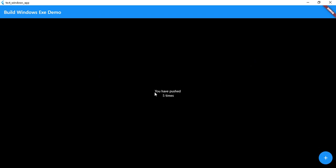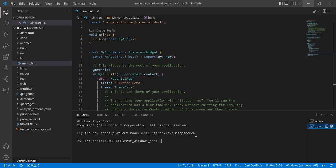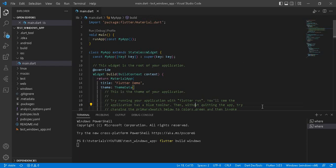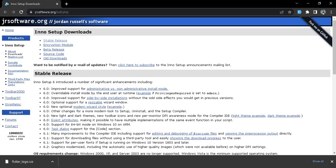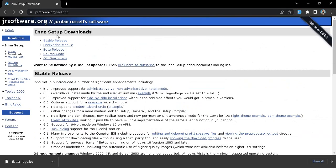I already have my Flutter project created with a Windows app created. To create the executable file we need the release build, and for that we must run the command 'flutter build windows'. This creates the release executable file and it may take some time.